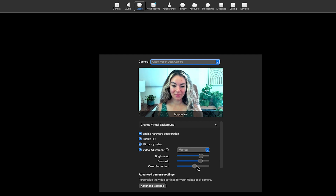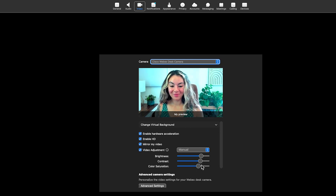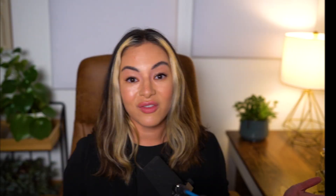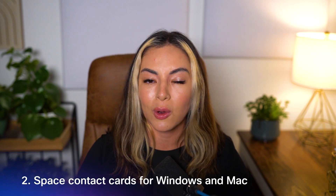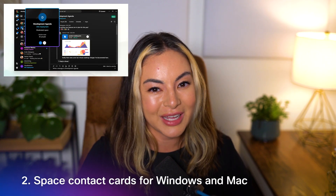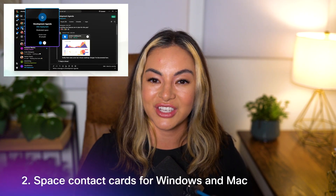You can also do this during a meeting by clicking the arrow next to your share video button and then following the same steps. Have you ever wanted to know more about a space, or people in a space, before you join the conversation?